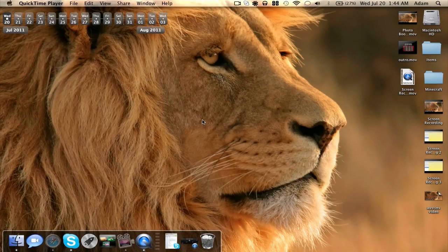Hey, what's up guys, Adam here. I have a hands-on demo of two of the most exciting new features in macOS 10.7 Lion — a demo of both Launchpad and Mission Control.